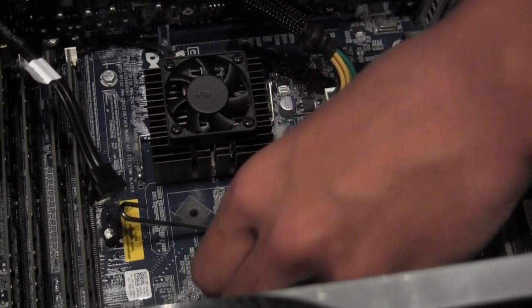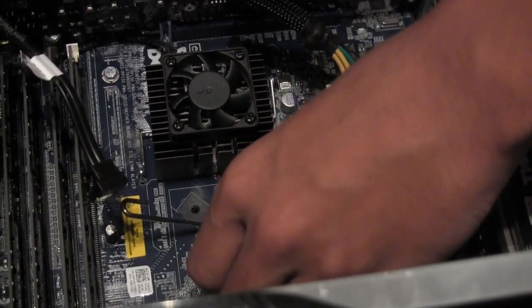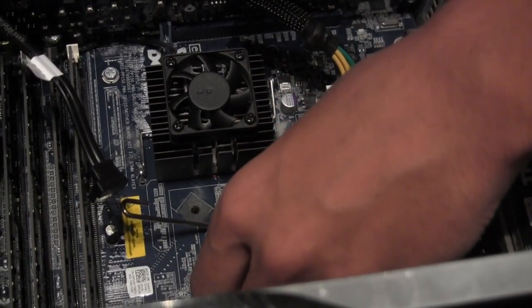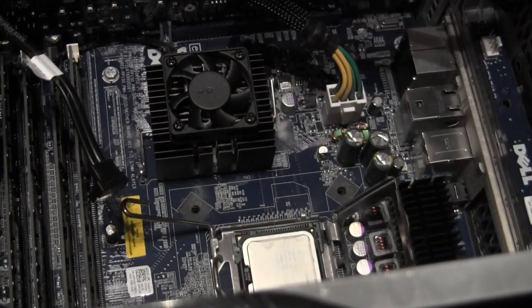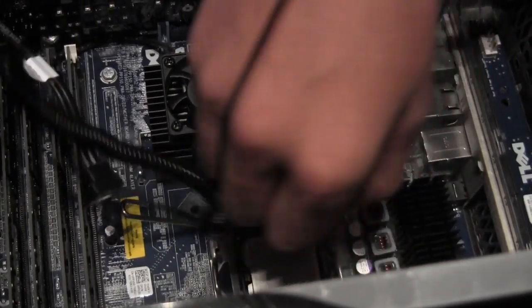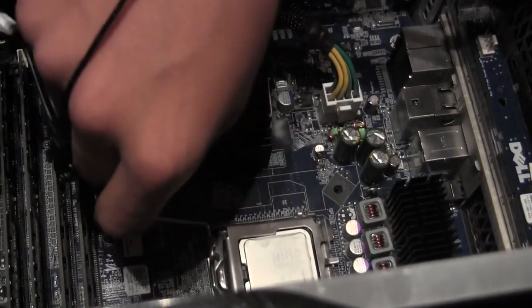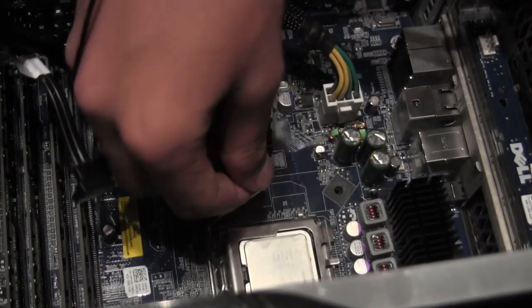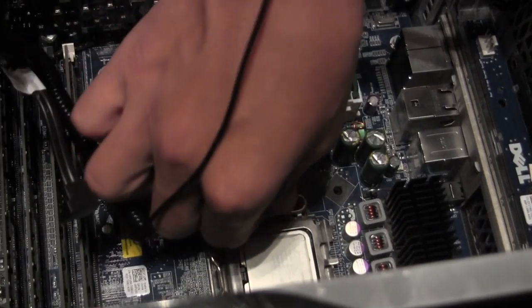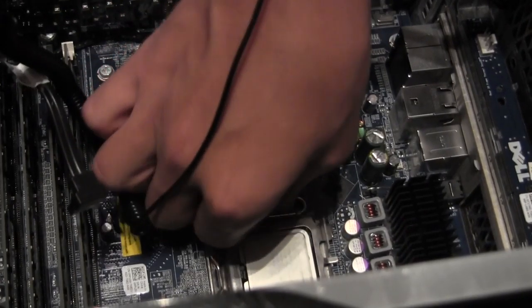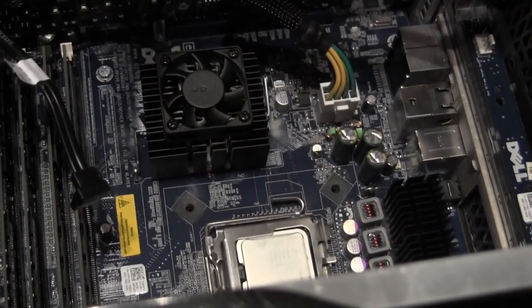If you even feel any resistance, don't push it in. If it's good, just close the lid and load the lever again like that. It's installed.